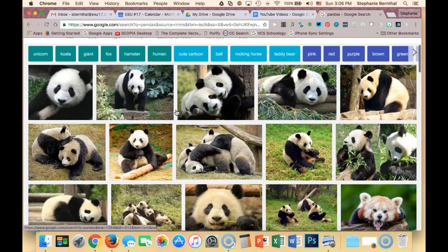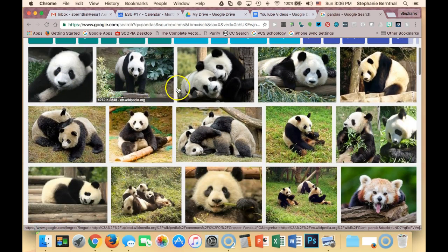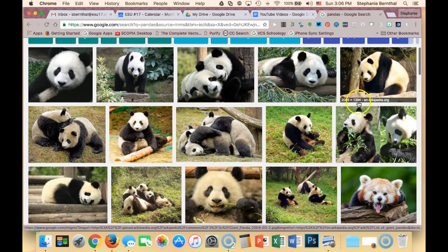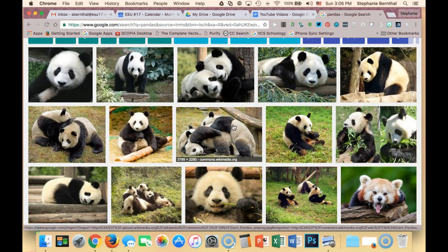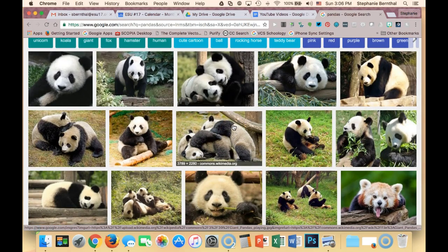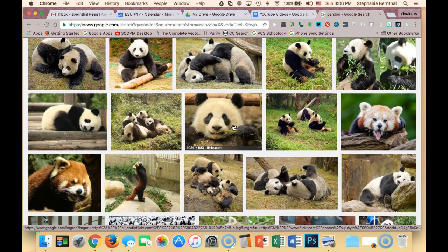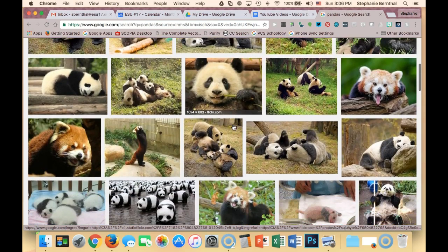As I hover over the results, you'll see a lot of them end up being from Wikipedia and Wikimedia, because almost all of those are Creative Commons licensed. Most of these images you can use in your project with no problems.